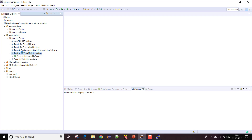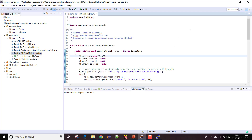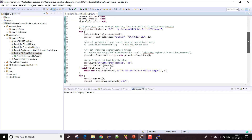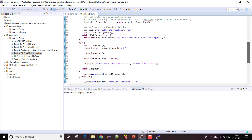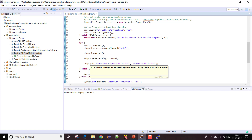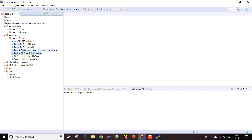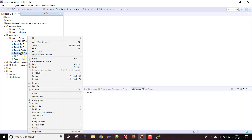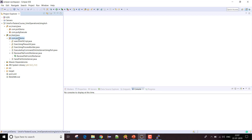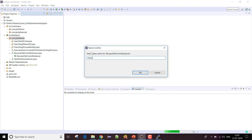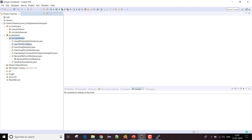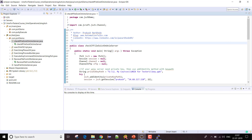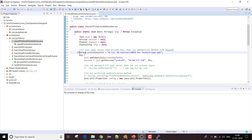Let me go to my Eclipse IDE. This is my code from the last video where I showed how you can receive a file from a Unix server. Last time we created an instance of SFTP and used the get method to retrieve the file, and there's also a put method to send a file. I'll copy this class and paste it, naming it 'CheckIfFileExistsOnUnix'.